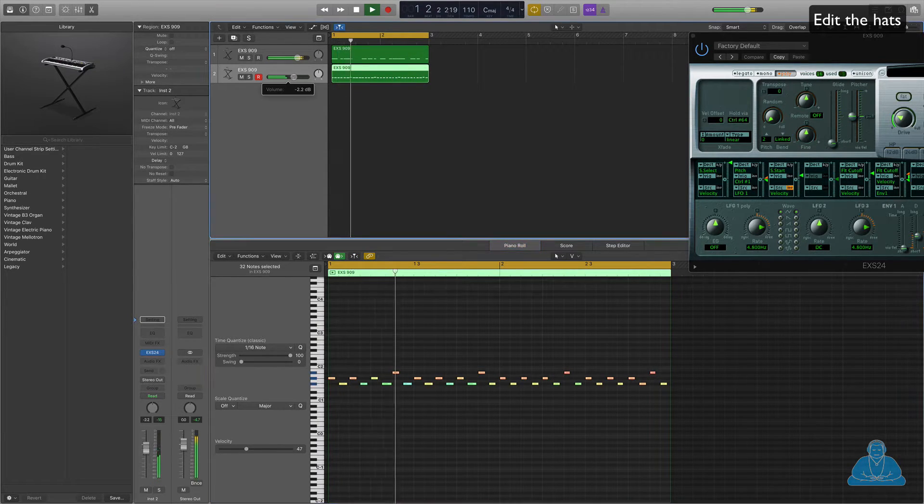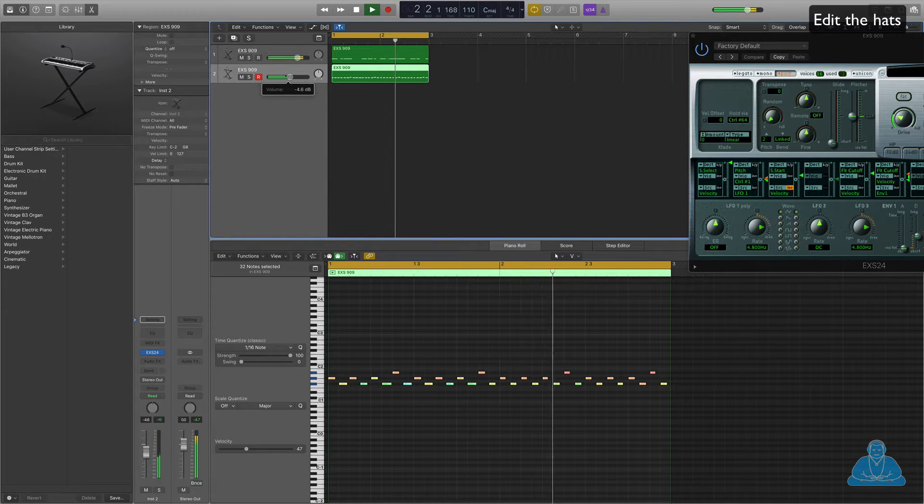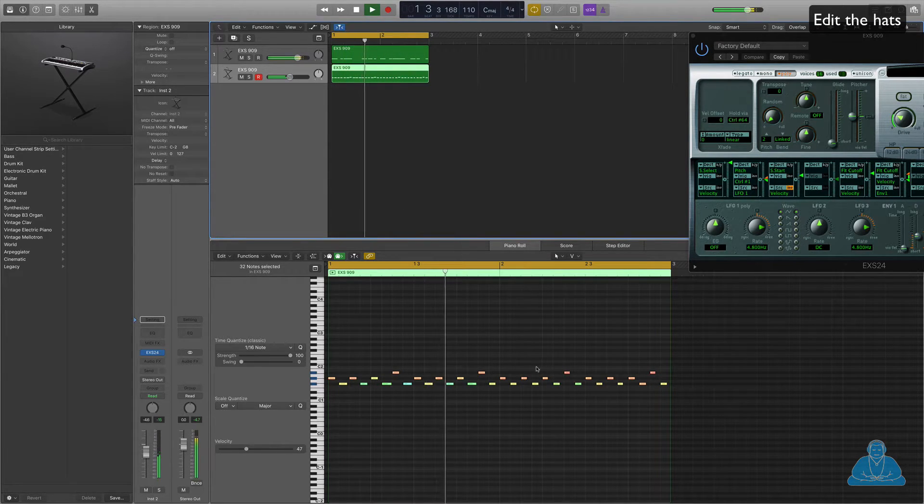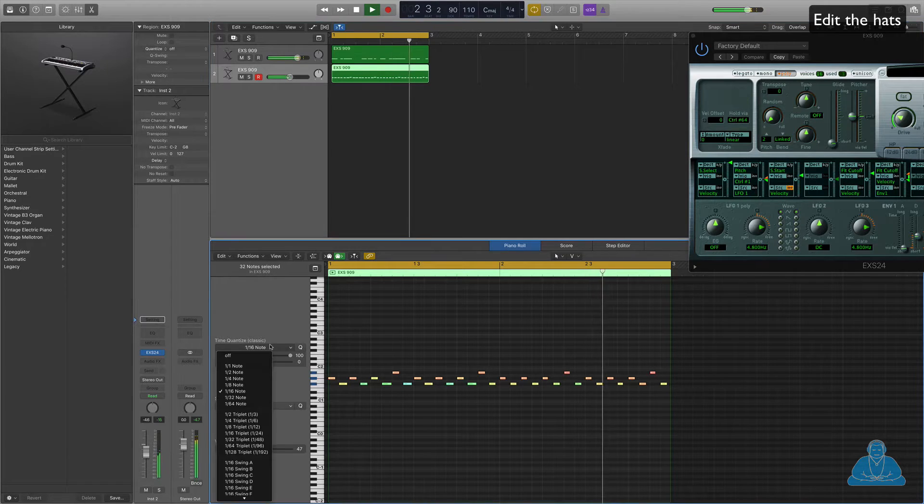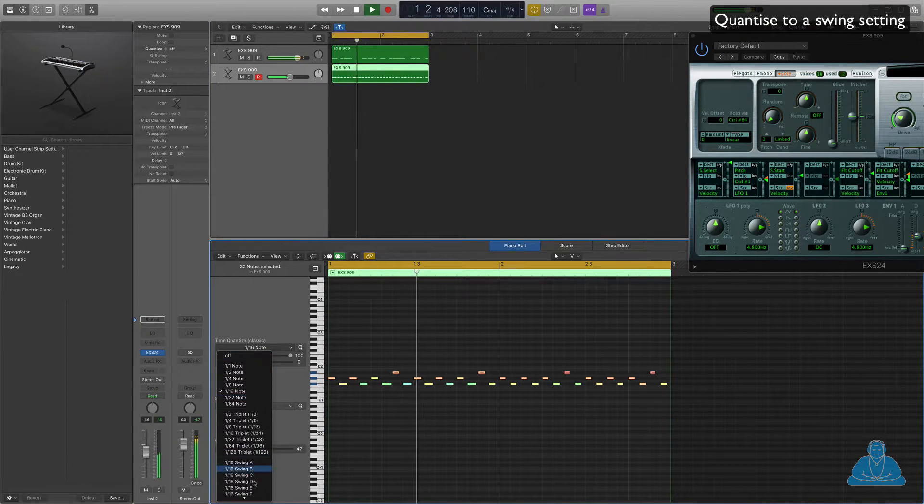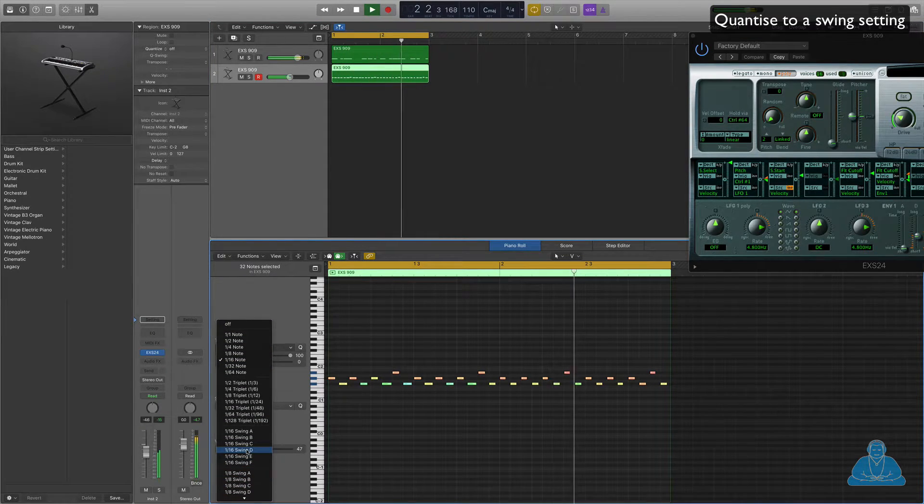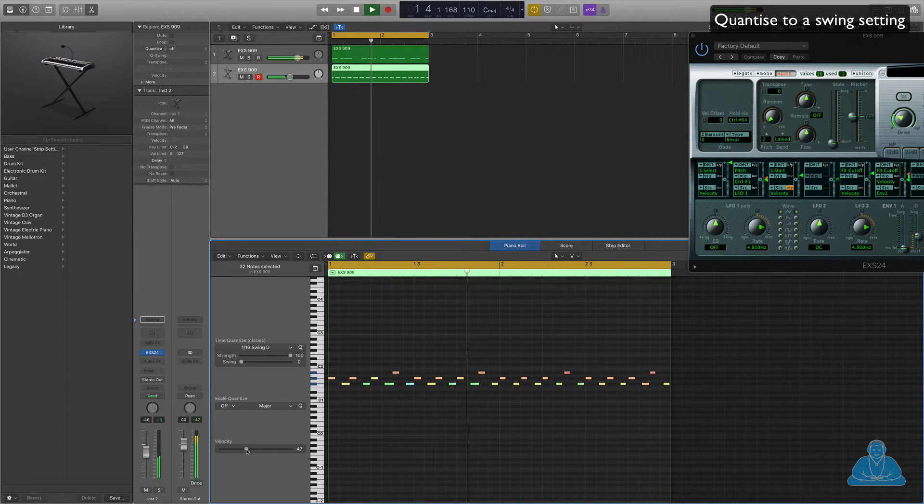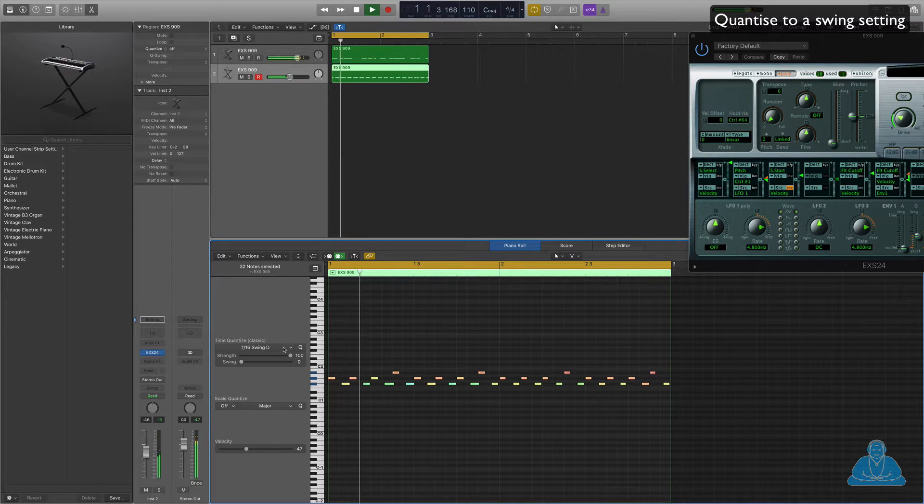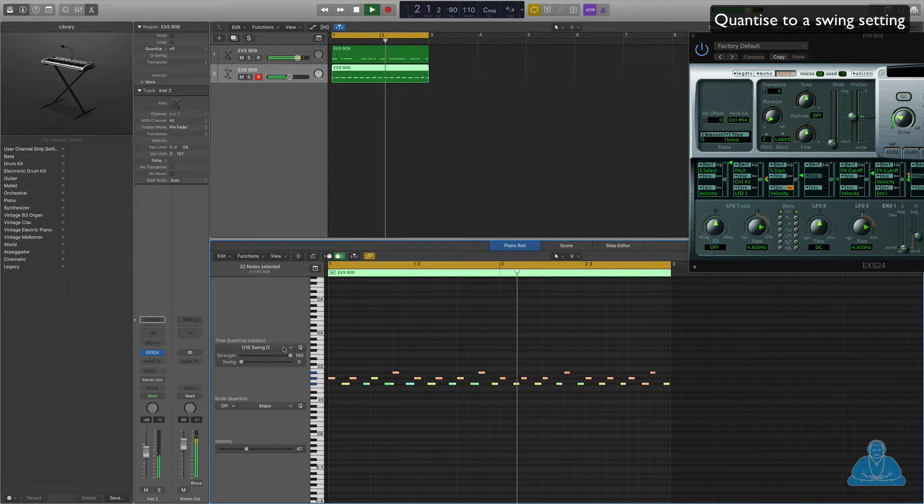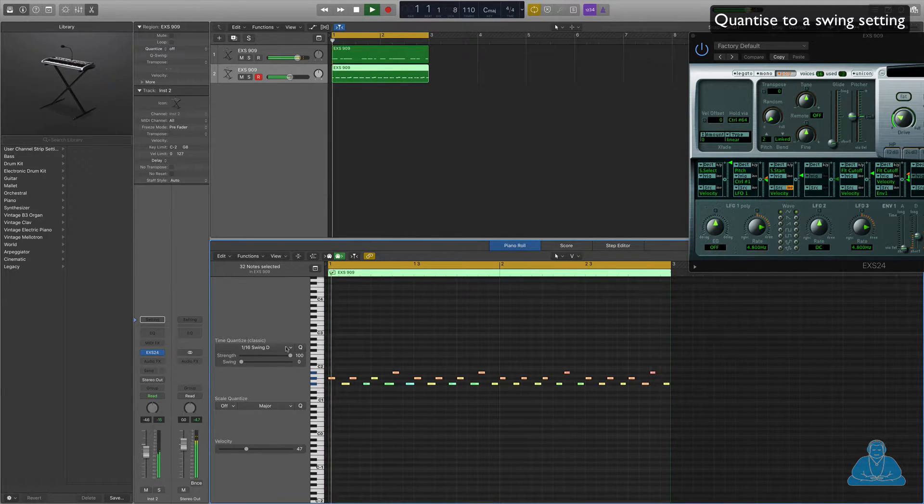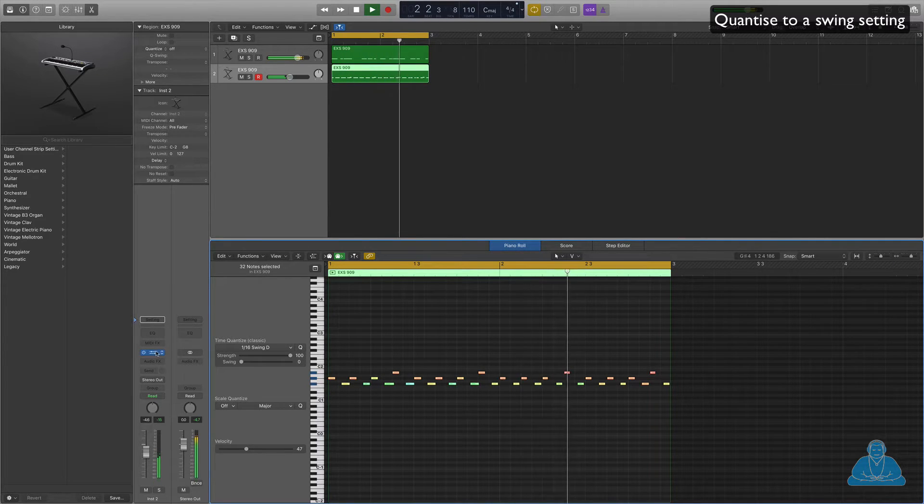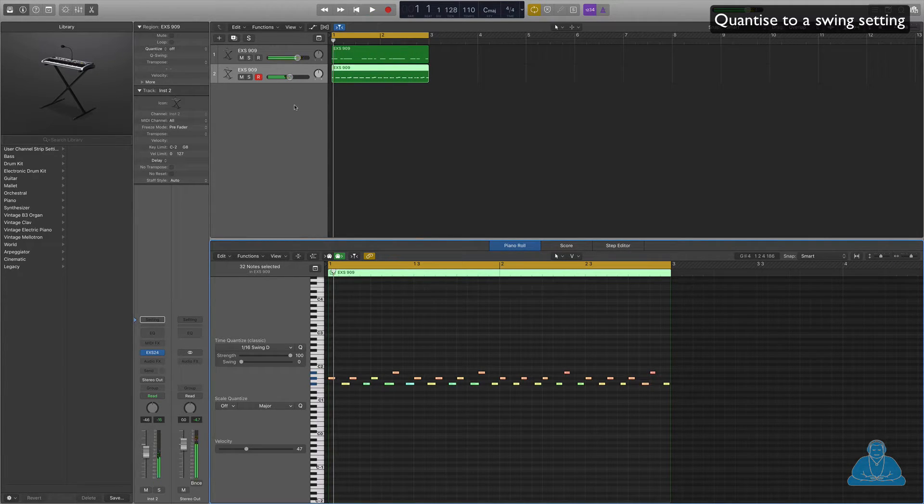Okay, so there we've got a hi-hat pattern now. I've got, like, I can change the level of this independently now. And now I'm going to swing it, so I'm going to change this to 16th note quantize to a 1/16 D quantize, just changes the feel.